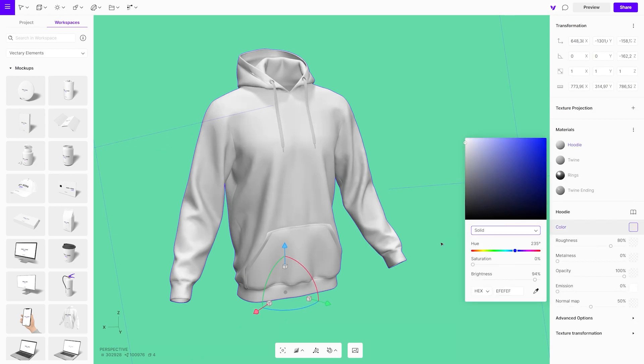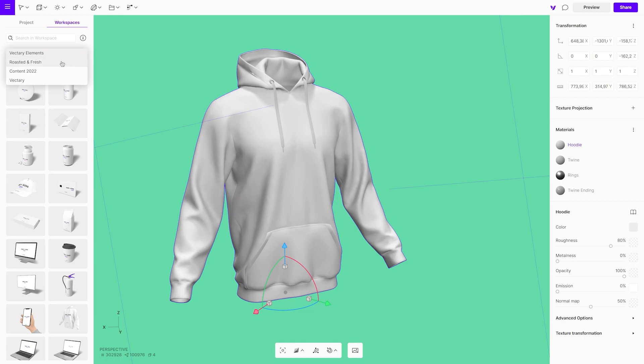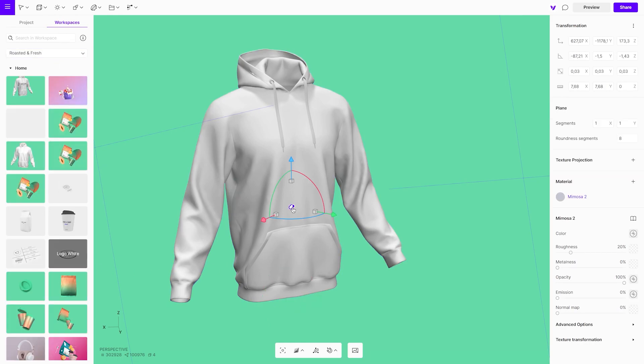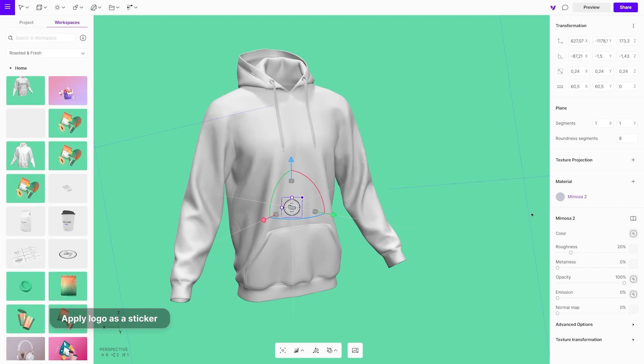Next, import a logo from workspaces. Adjust the size and place it on the hoodie. It will automatically take the shape of the object you put it on.